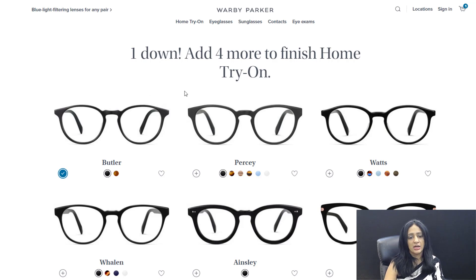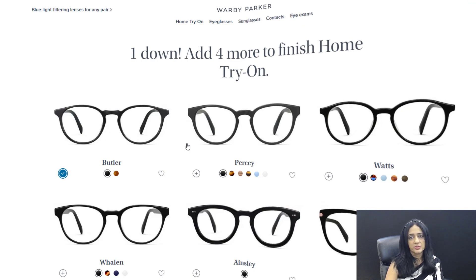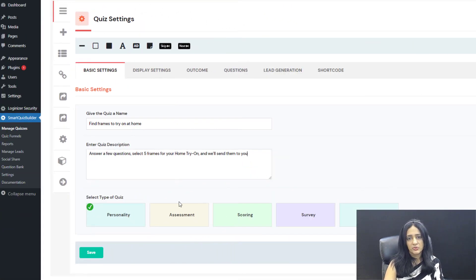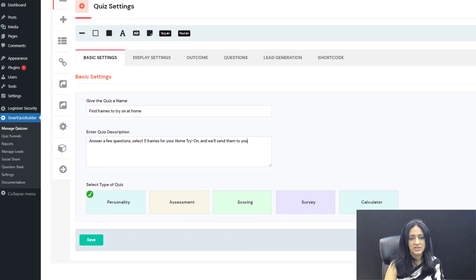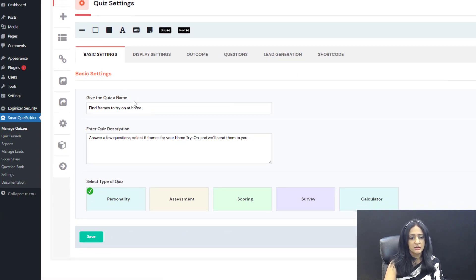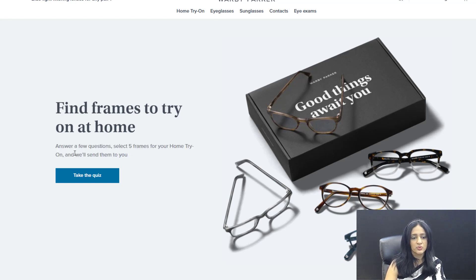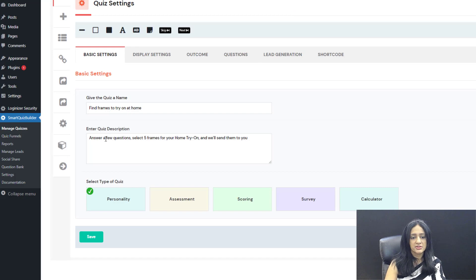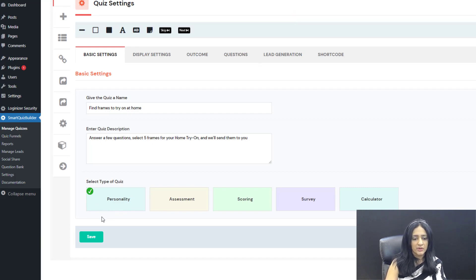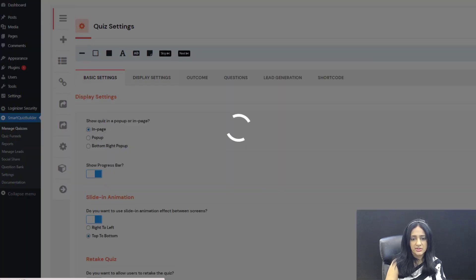Now let me take you behind the scenes. I'll take this example and add just a few questions to show you how you can build something similar using Smart Quiz Builder. In the backend, I've added a quiz. Under basic settings, give your quiz a name — here 'find frames to try on at home' since I'm replicating the Warby Parker quiz. Add a quiz description, and select 'personality quiz' because I'm creating a product recommendation quiz. Then save and next.